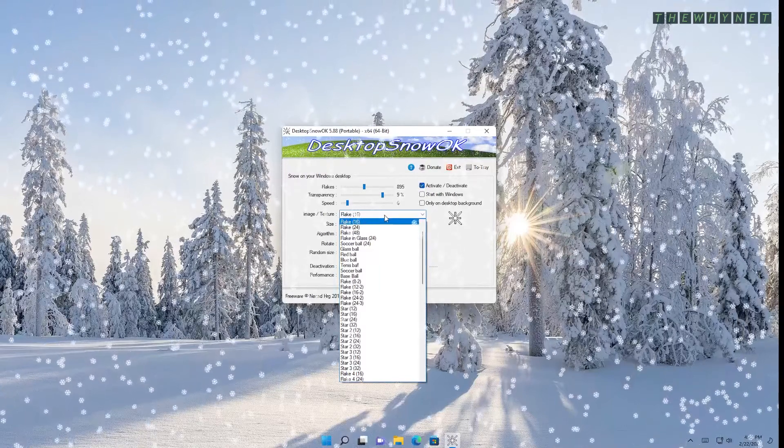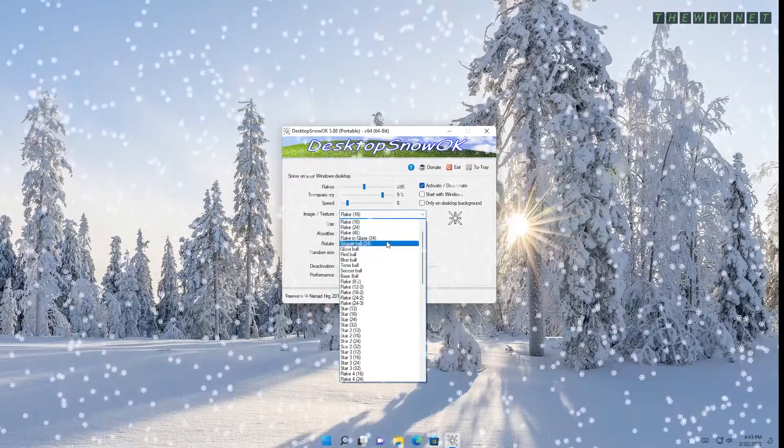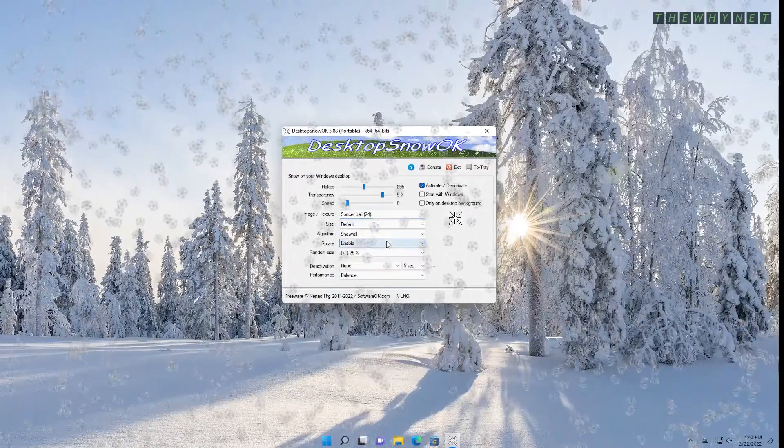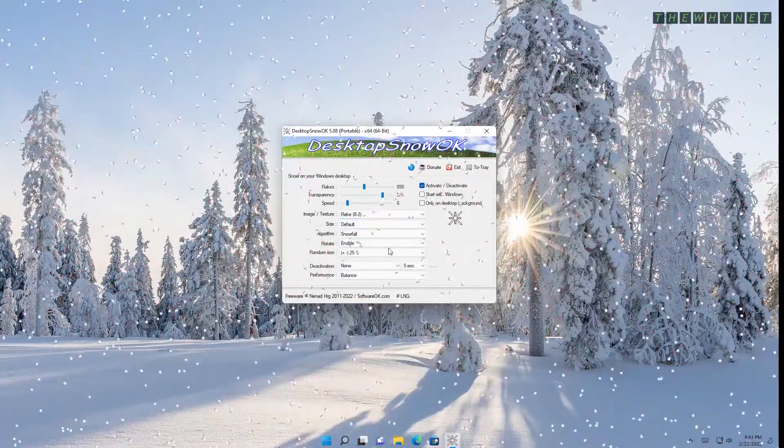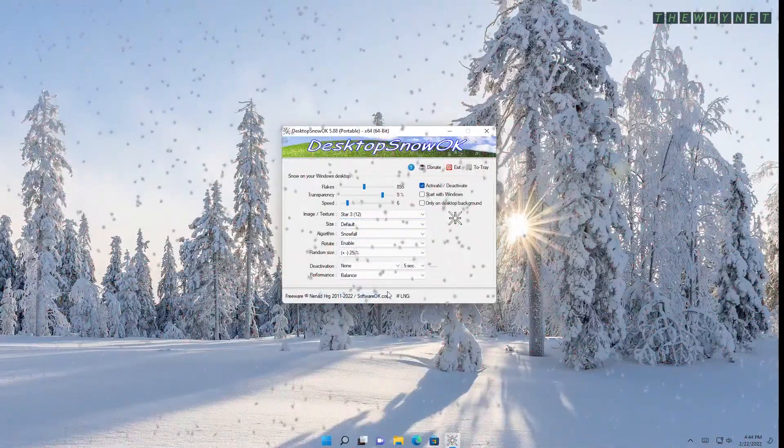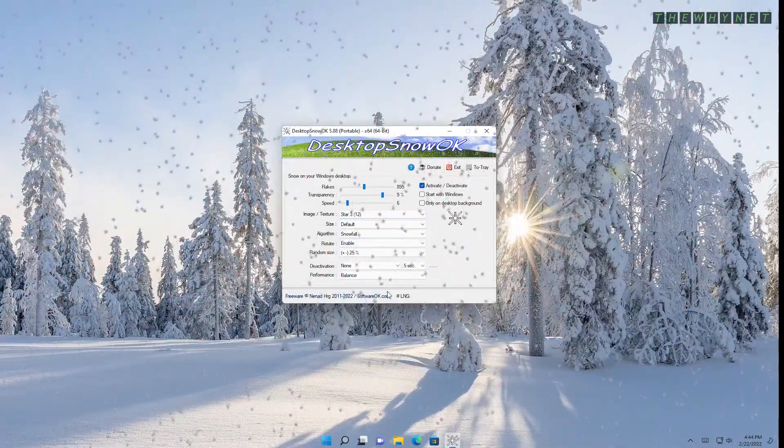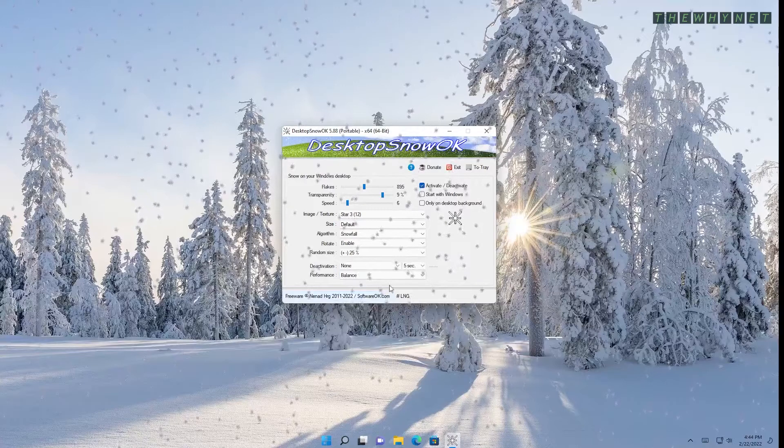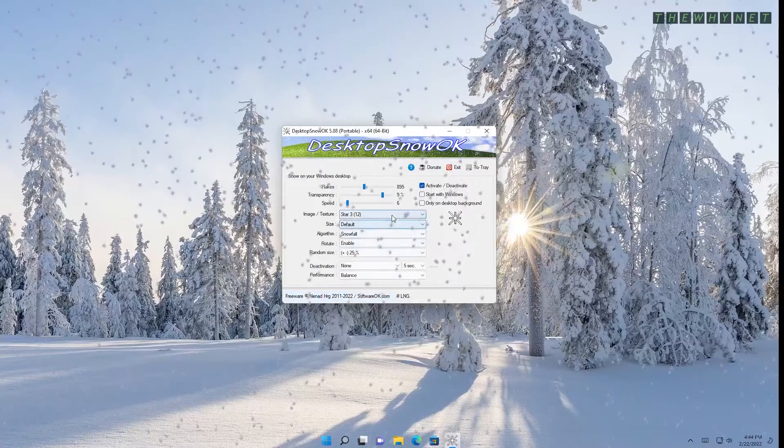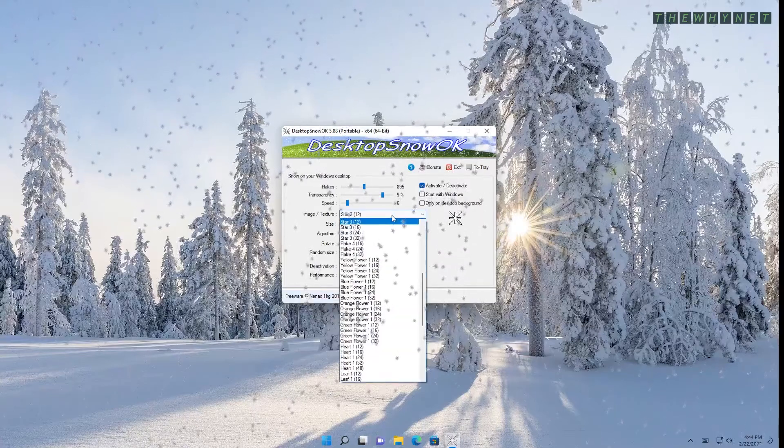Here are some of the available options. Soccer balls, red balls, flakes and stars. Here there are many to choose from. I'm sure you can find something you like.